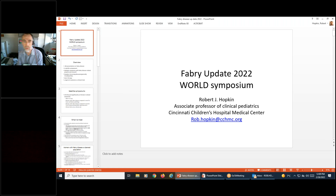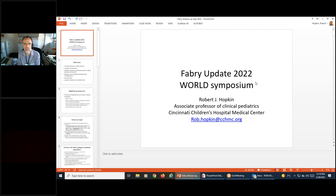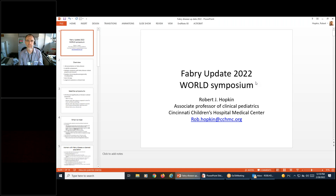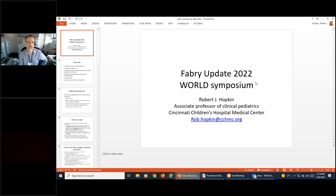What I am going to present is first an overview of how much content there was about Fabry disease at the World Symposium, and then some of the things I thought were most clinically relevant, and then go through some of the abstracts. The way I selected things had some to do with how much interest I had in them, but also how accessible the data was, because some abstracts were very difficult to verify from my notes.